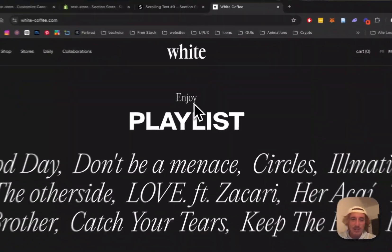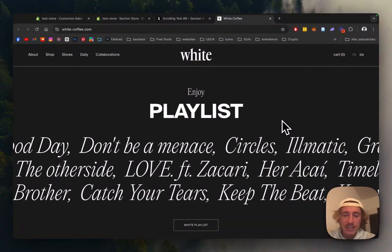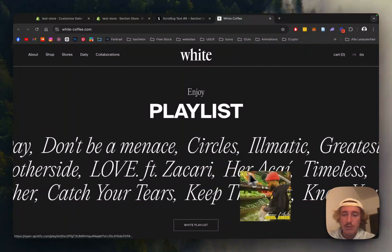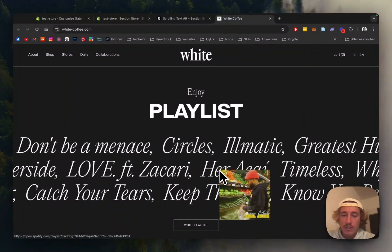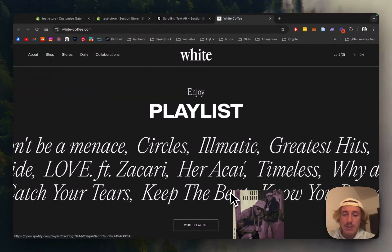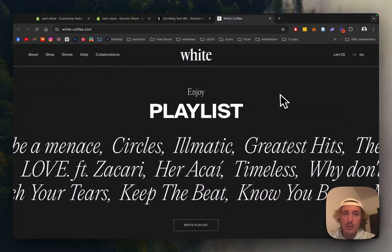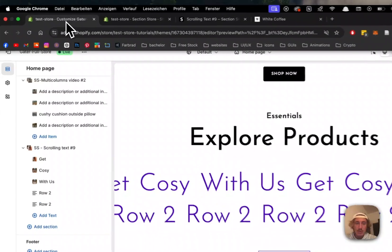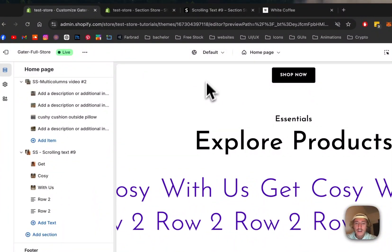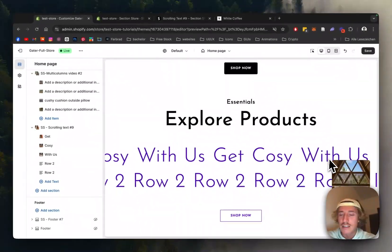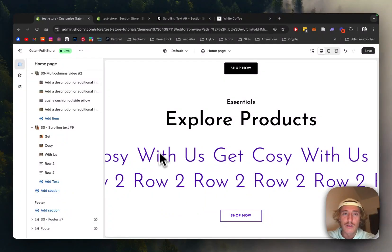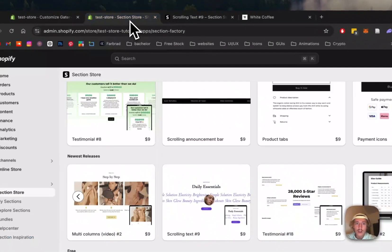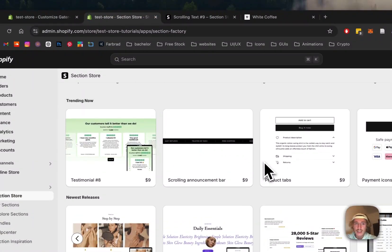They have this nice little playlist scrolling text section, and if you hover over it you can see the albums which redirect you to their Spotify — you can pretty much link it to everything. The way we'll be doing it today, we build something similar but make it more e-commerce focused, so if you hover over it you can directly get to the product itself.